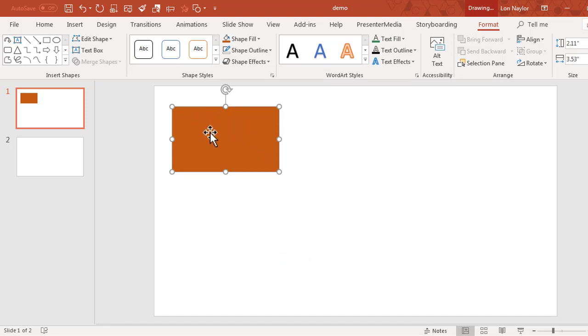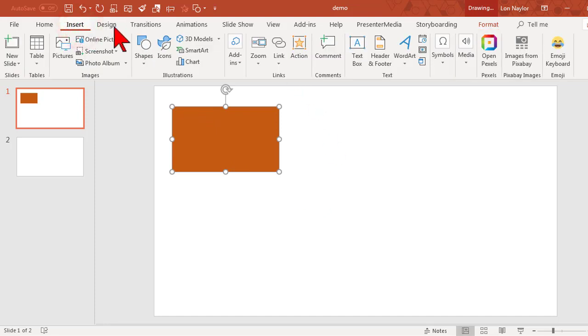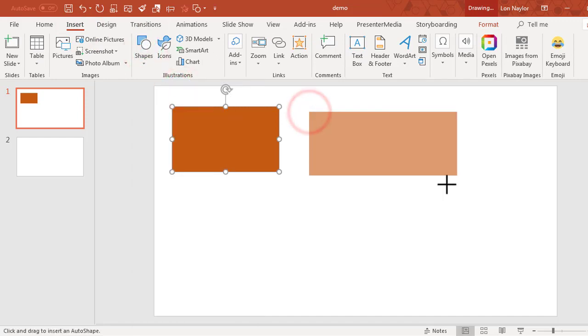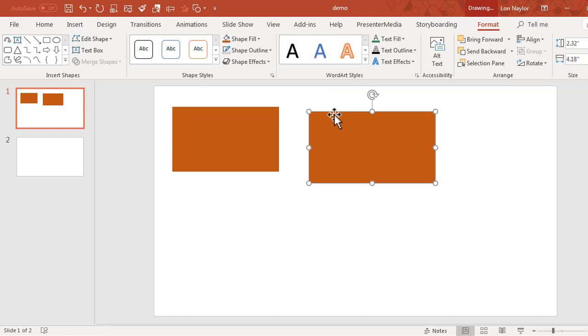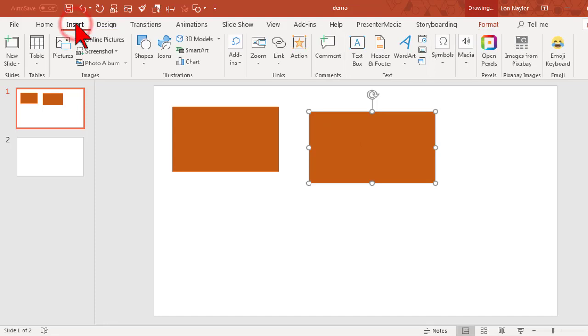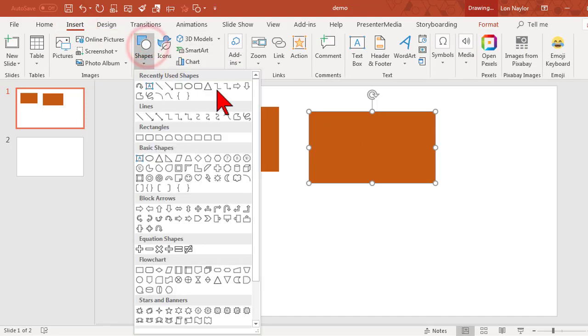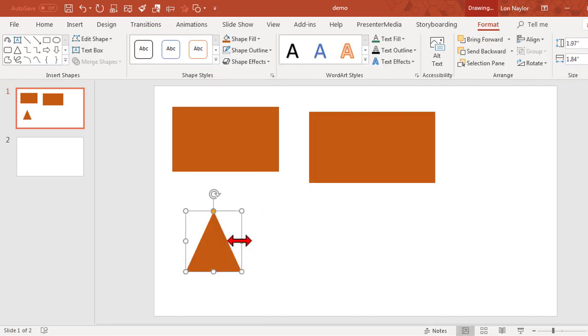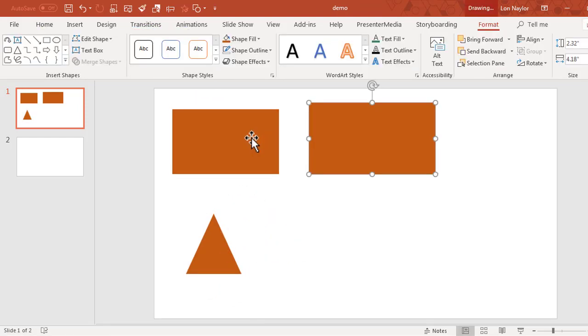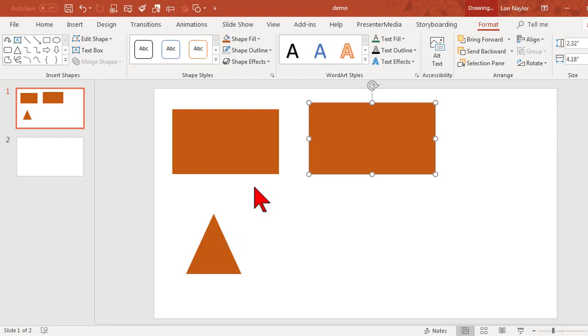Now the parameters you selected are going to be remembered. If I insert another shape, notice I didn't have to remove the outline and change the fill color. Also, if I insert another shape like a triangle, it has those same default parameters. That's handy if you're working in a project and want consistency with quickly adding formatting to shapes.